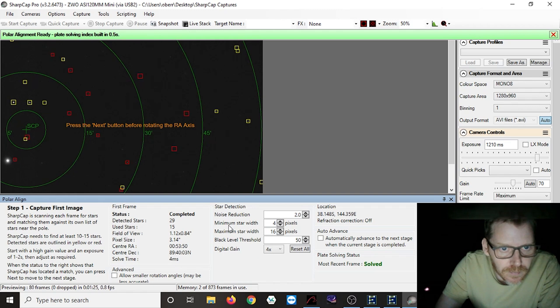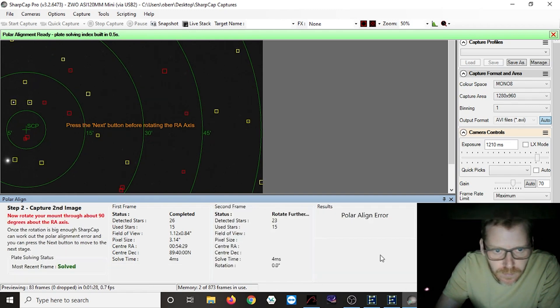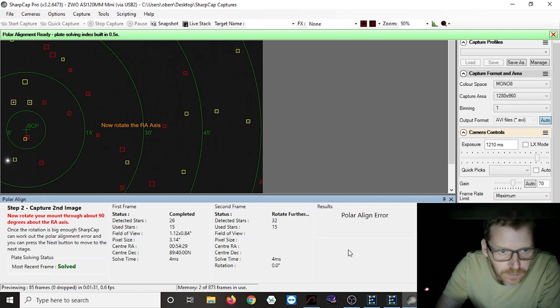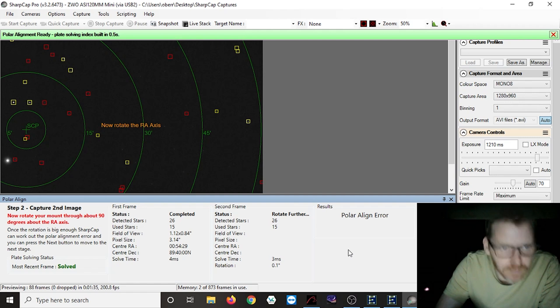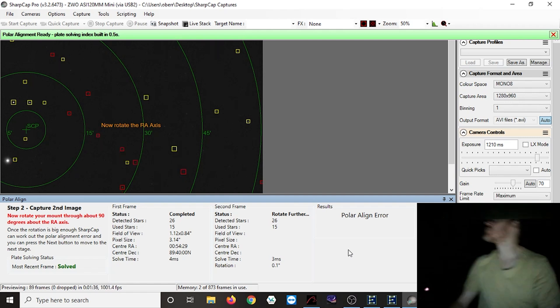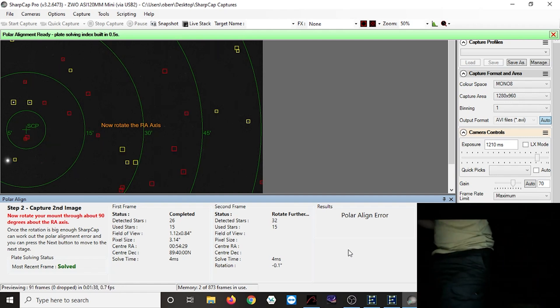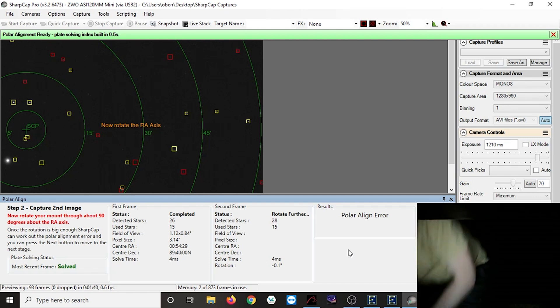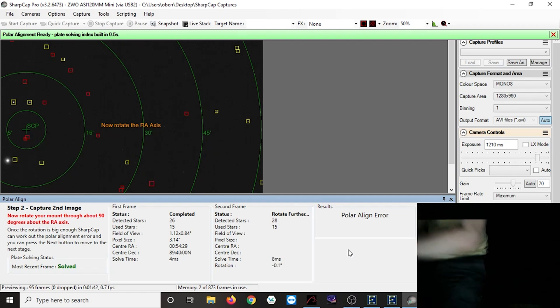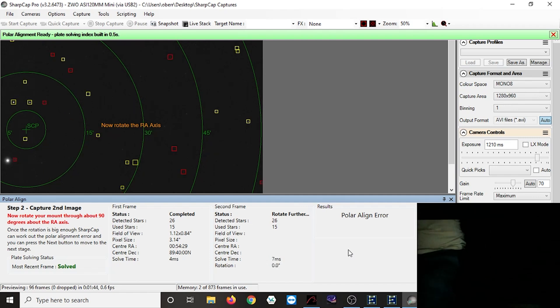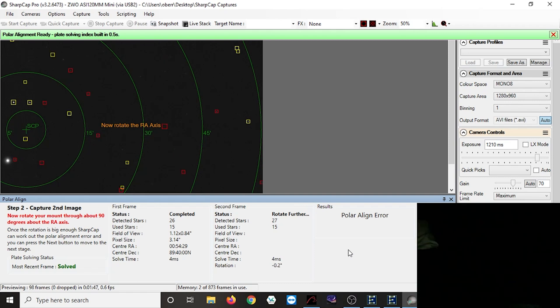That process will take you through step by step what it wants you to do, and it's actually pretty straightforward. Basically what it's going to do first off is it's going to try and solve the image that it has in the view. So basically just with your scope pointing upwards, as best you've corrected it, and hopefully you've got it pointed roughly in the right direction and it will be able to plate solve.